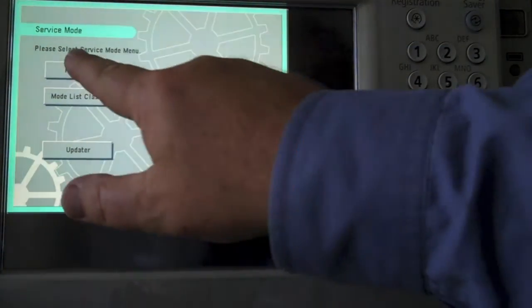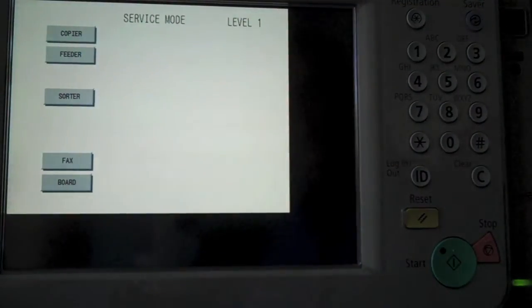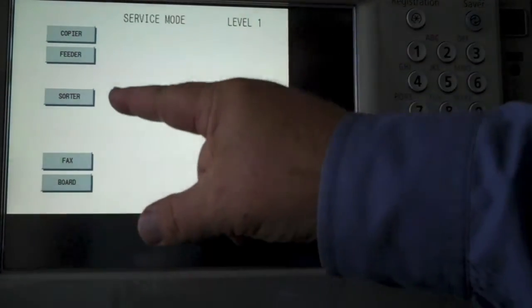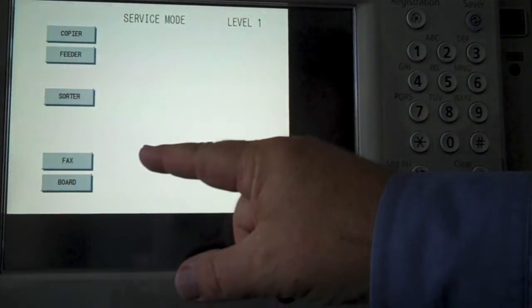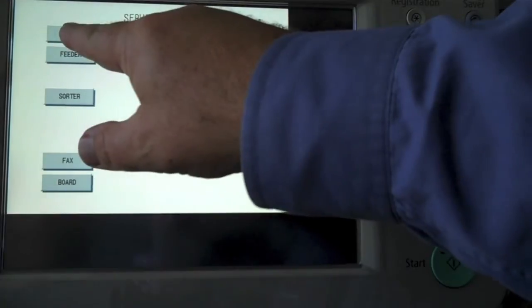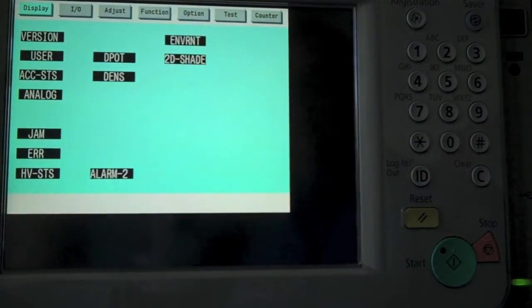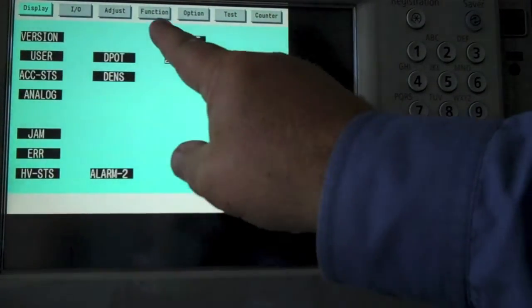In service mode, you select mode list, and go ahead and select copier. When you get to copier, go ahead and choose function.